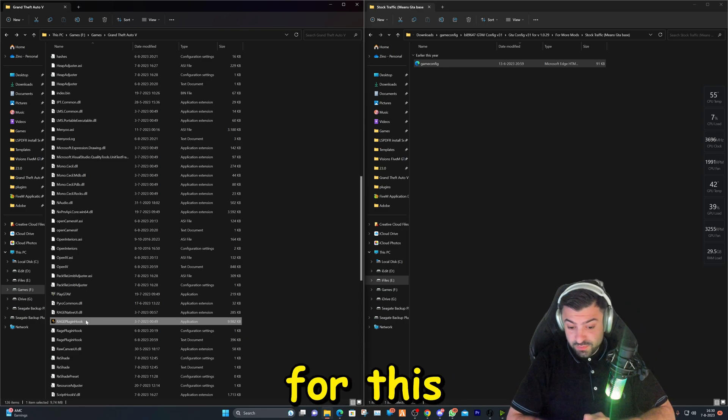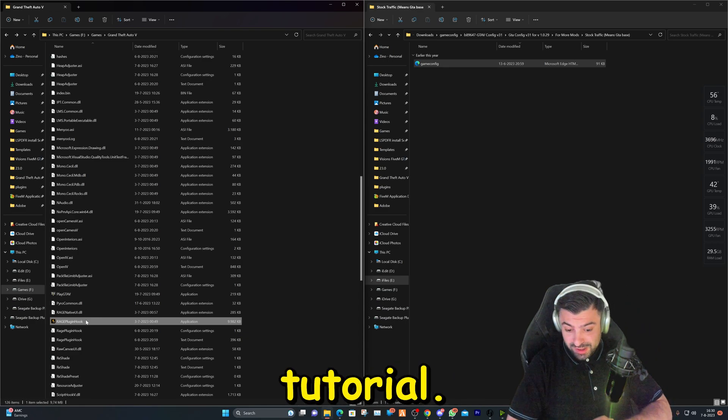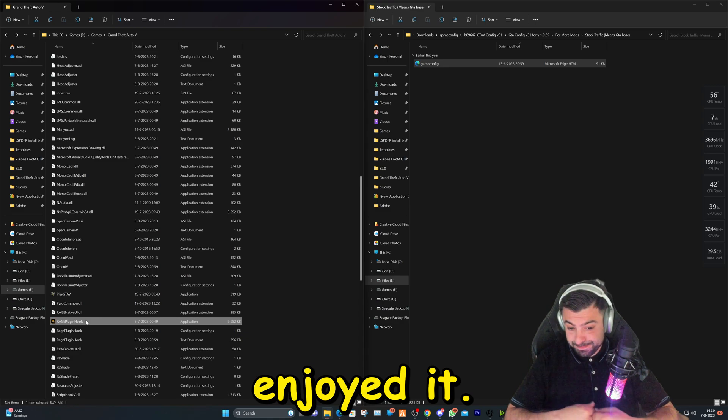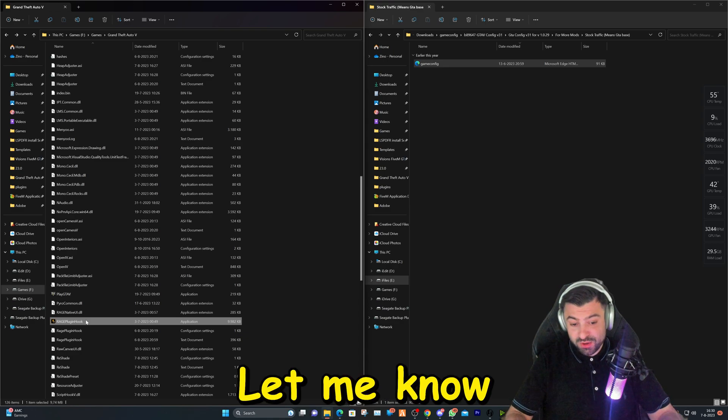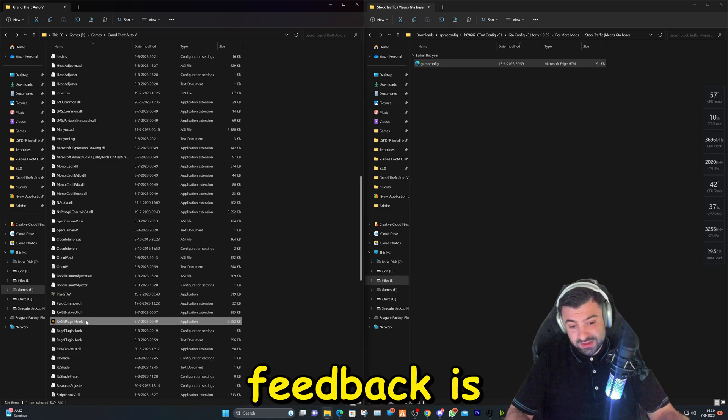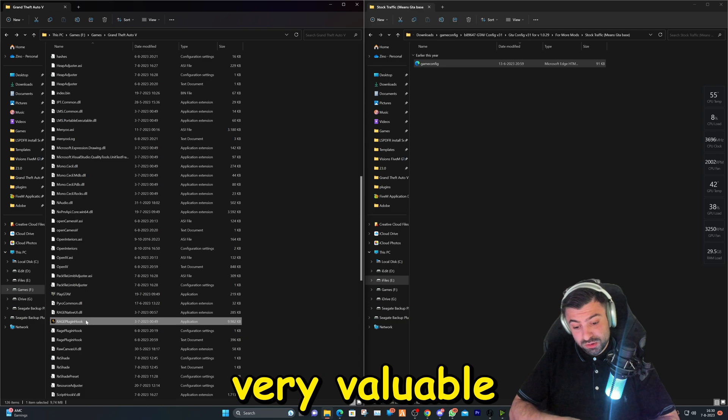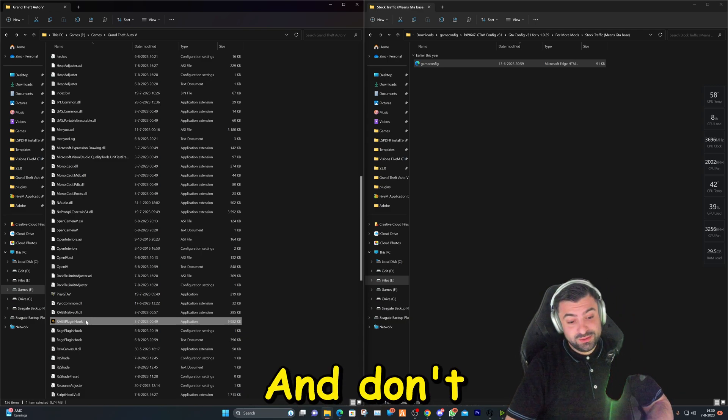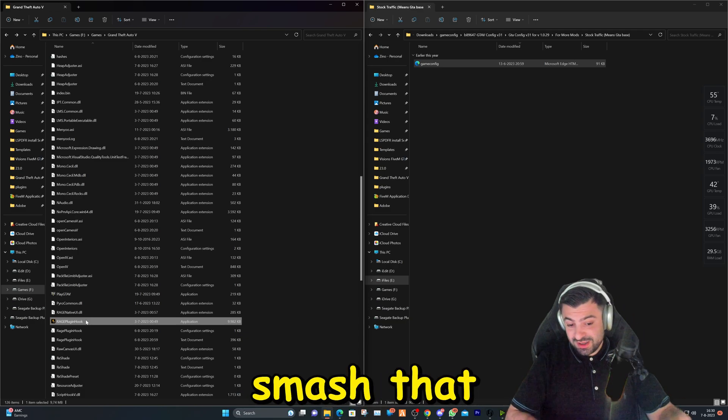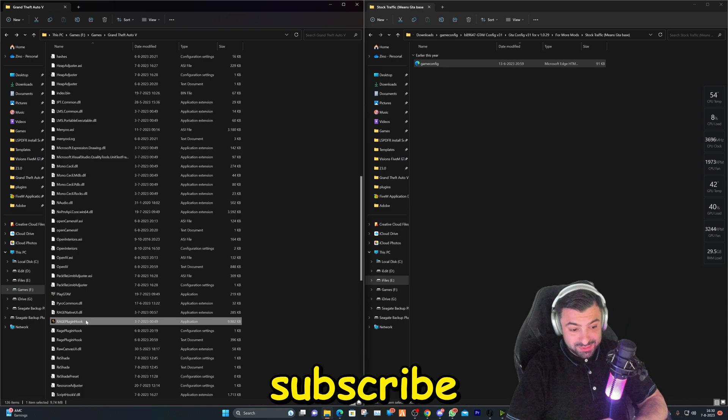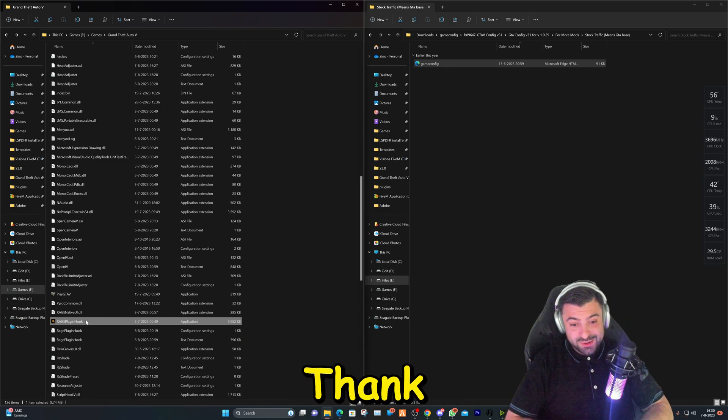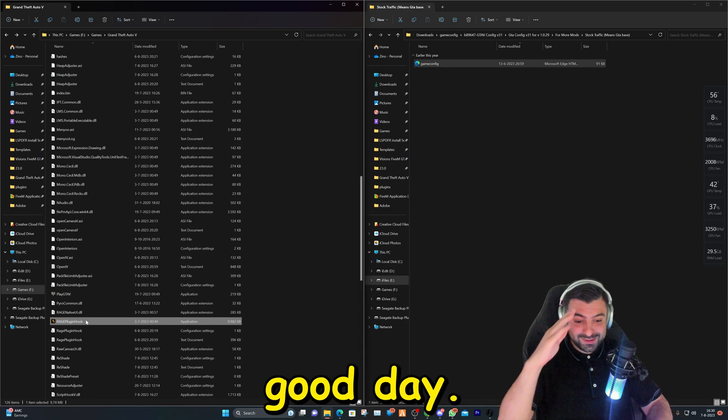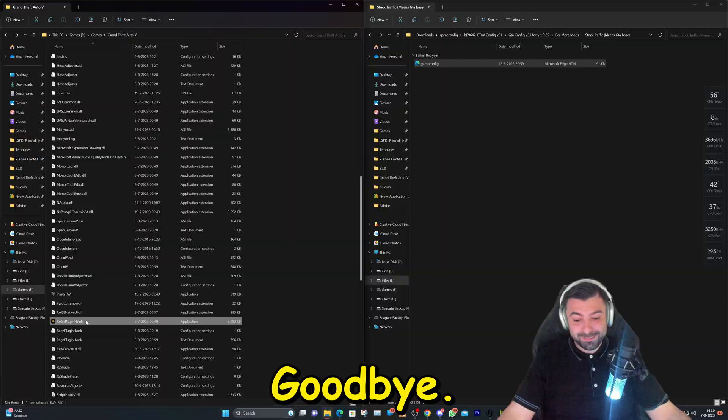That's about it for this tutorial. I hope you enjoyed it. Let me know if it worked for you. Also, feedback is very valuable. Also, let me know if you have anything for me and don't forget to smash that like button and hit that subscribe button. Thank you again for watching and have a good day. Goodbye.